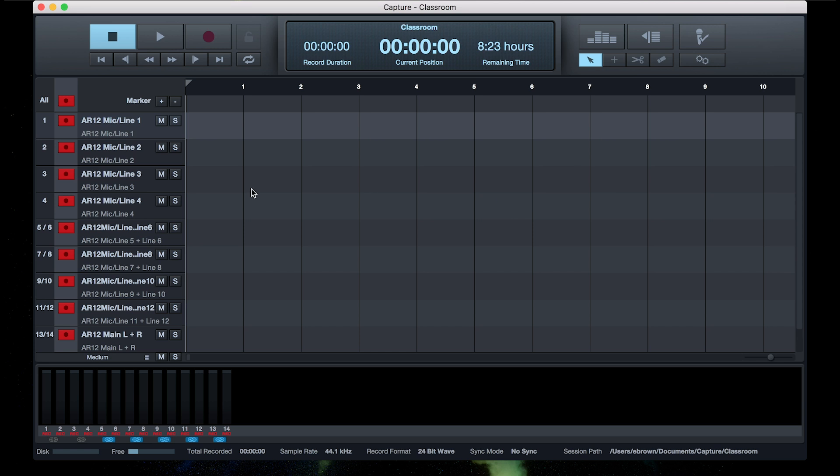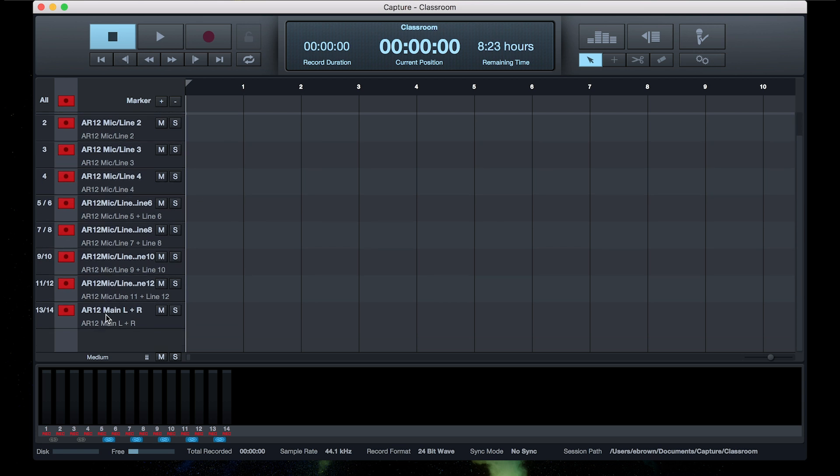You'll notice that all the inputs on the AR Series Mixer show up in Capture. So you can multitrack, or you'll notice that the main mix is there as well. So you can get both a stereo recording and multitracks and pick the way you want to use them.